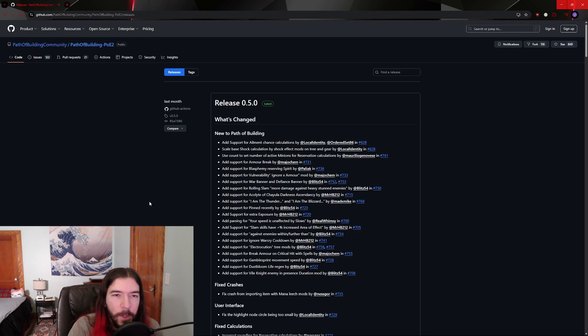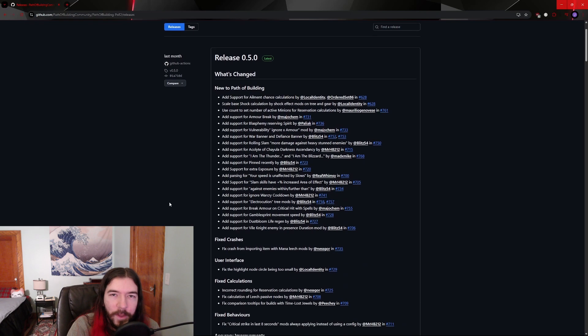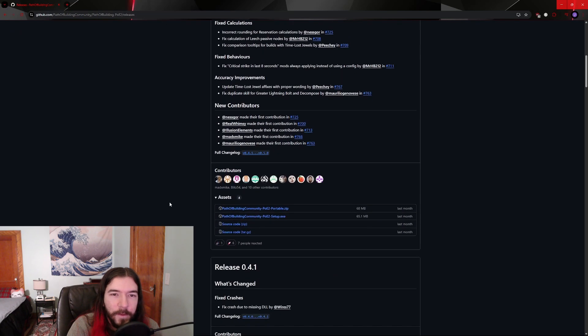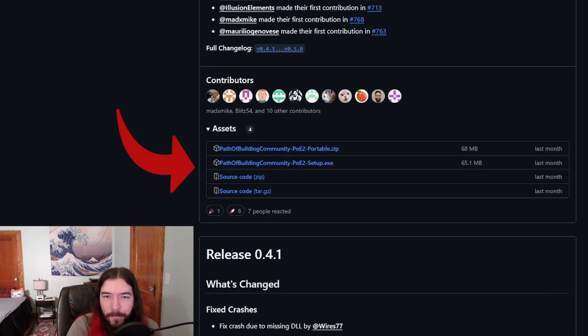When you get to this page, the first thing you'll see is the patch notes for whatever the latest version is. To actually download the program, you scroll down to the bottom of those notes and look for this little section called Assets.